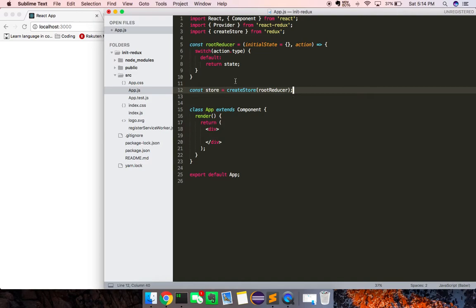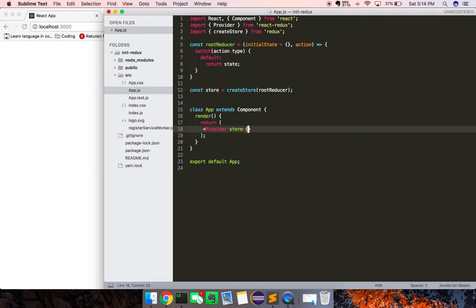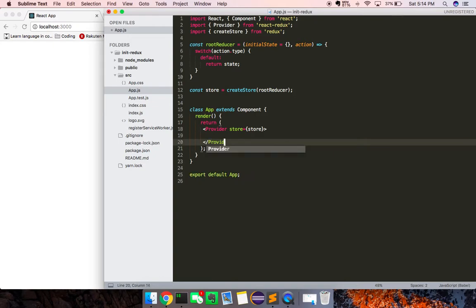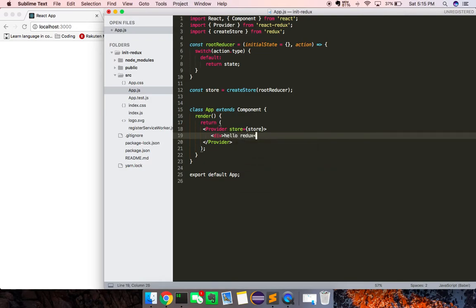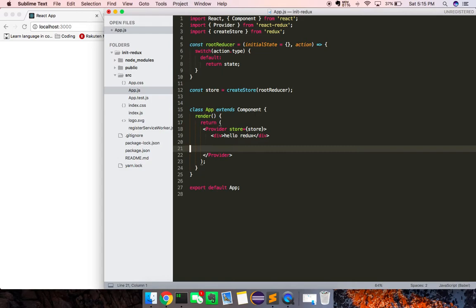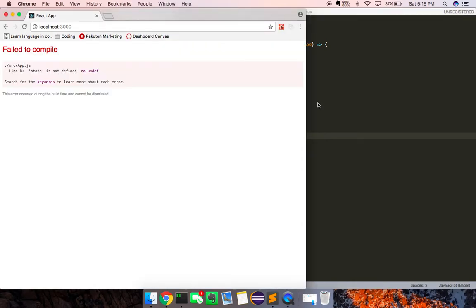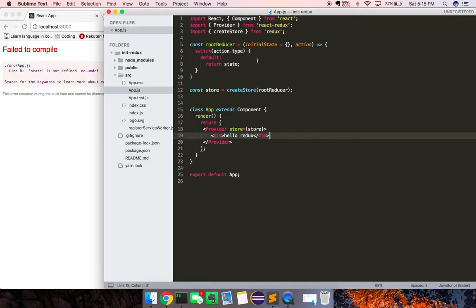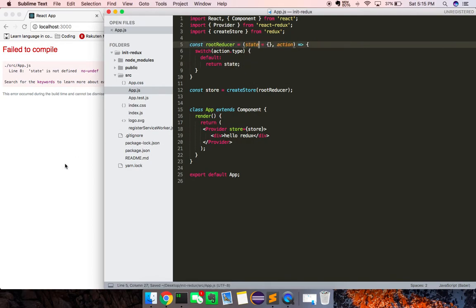What I want to do here is inside of this app, I'm going to wrap everything in a Provider Component. Say store, store. This actually uses the context API to pass everything down. I'm just going to give this a div, hello redux, and we'll add on a simple component right here in a second. Switch on action.type, and here we're just going to return. Cool, so hello redux.